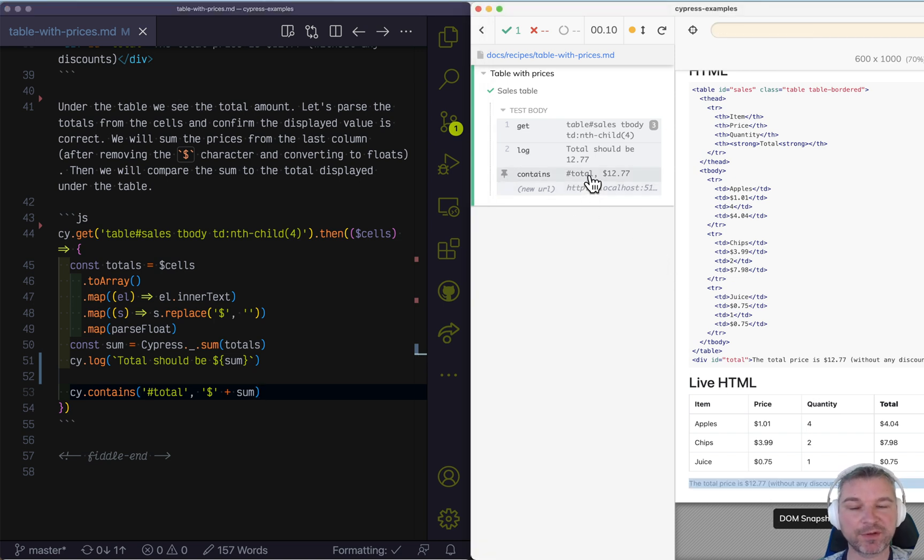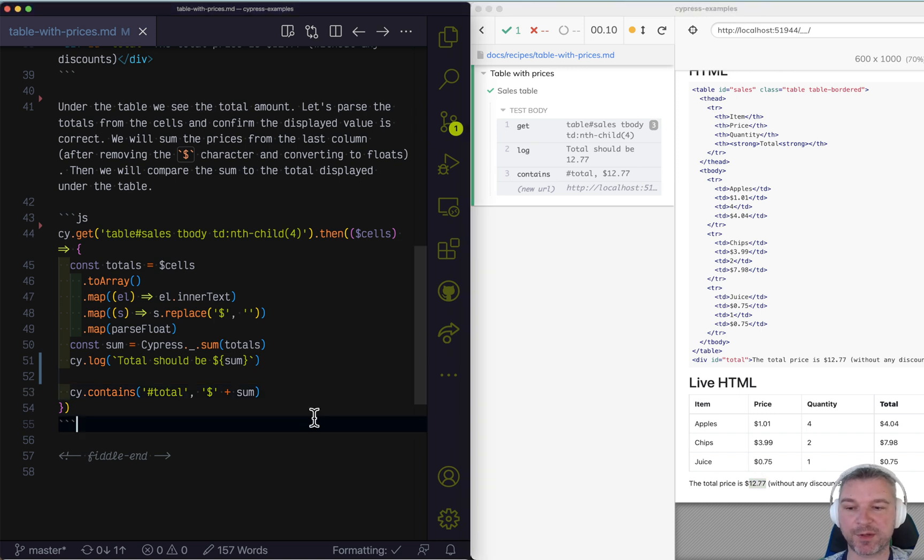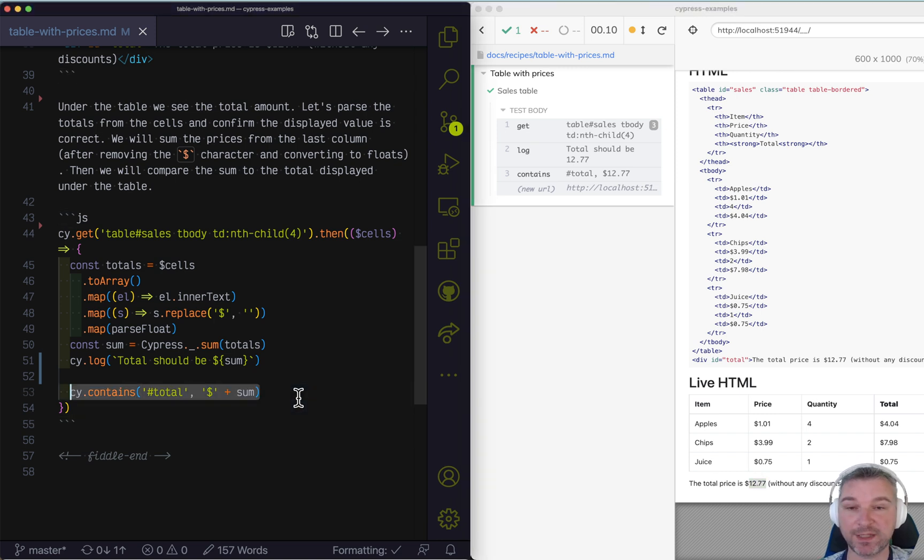Yeah, 1277 is shown right there. So I actually prefer cy.contains. When in doubt, cy.contains is your friend.